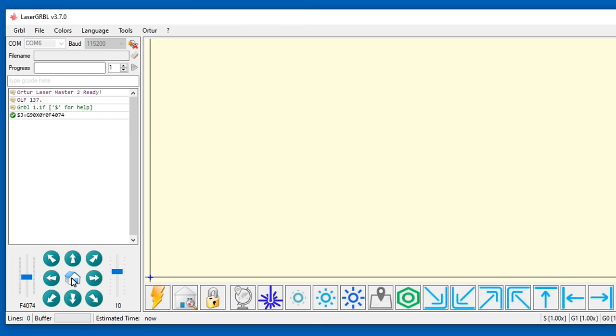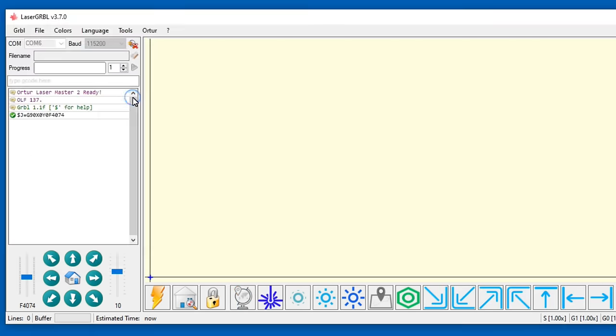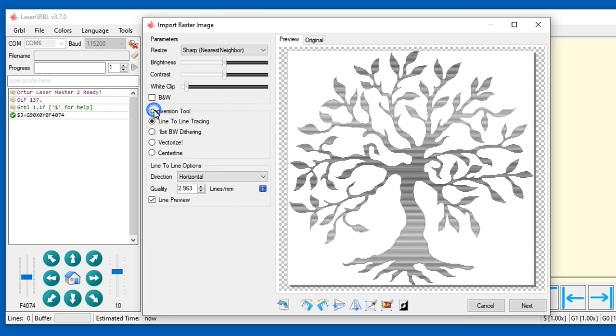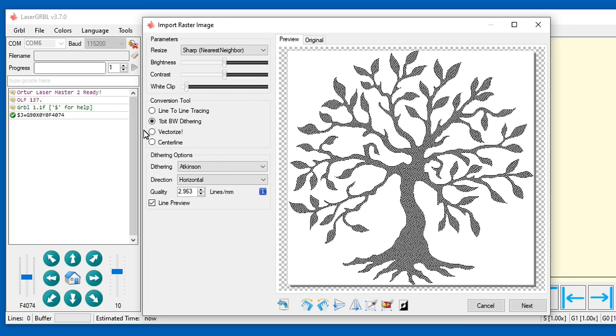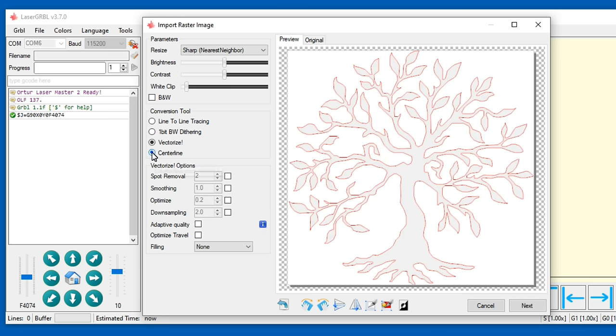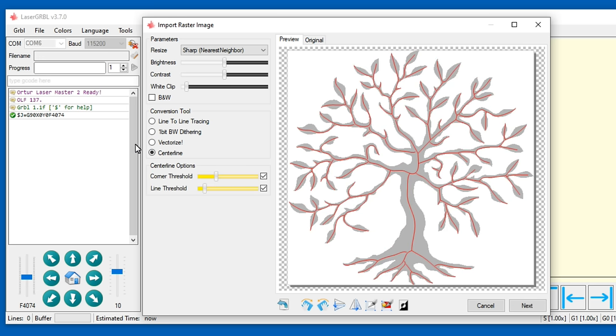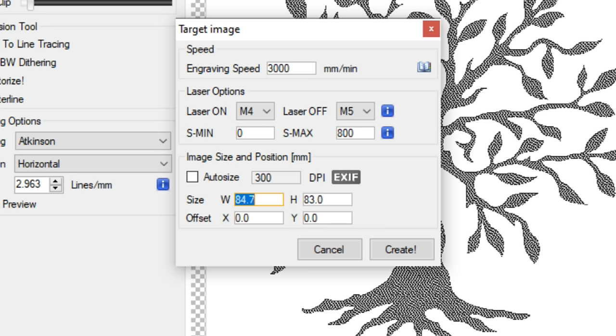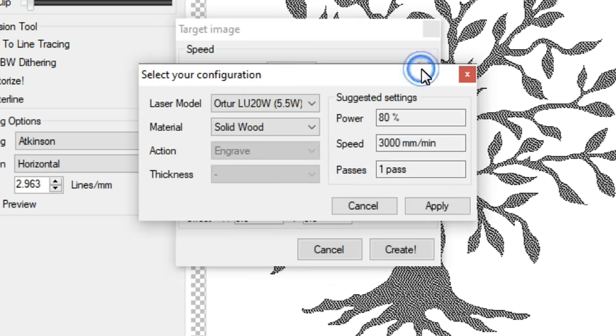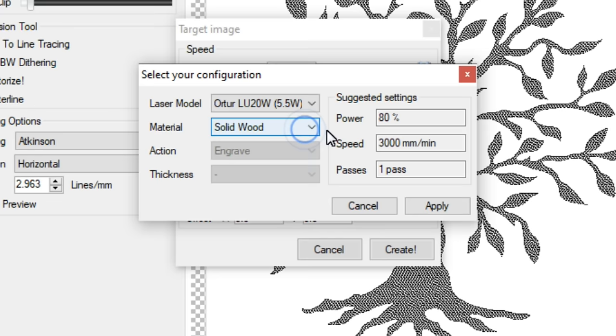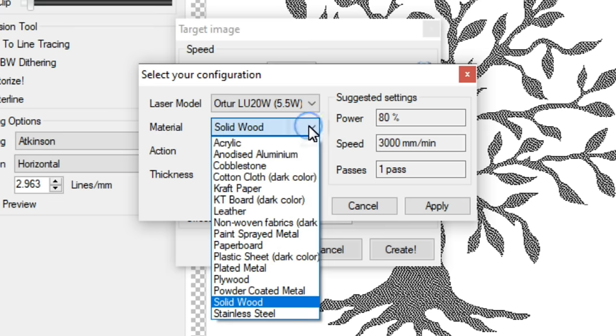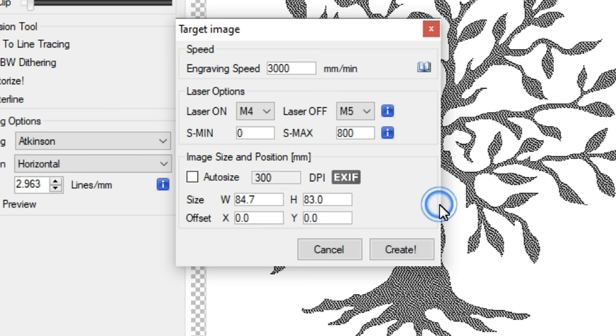LaserGRBL can import image files with several different conversion methods such as line to line tracing, dithering, vectorize and centerline. I'm going to use dithering. The gcode command used to turn the laser on can be configured. M3 is typically used for cutting and M4 for engraving. The material database can be used to automatically select the engraving speed and power and the engraving size specified.